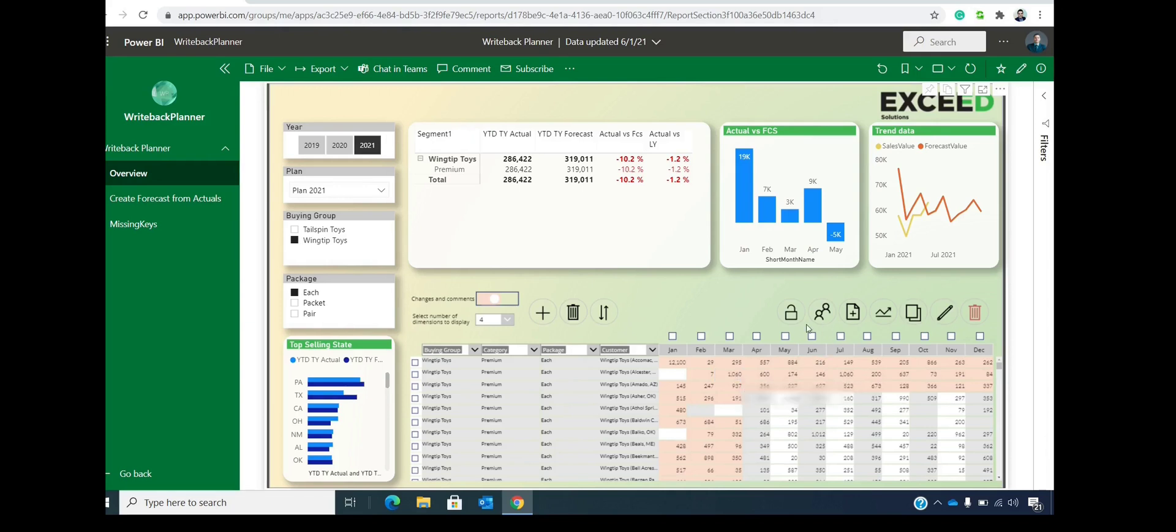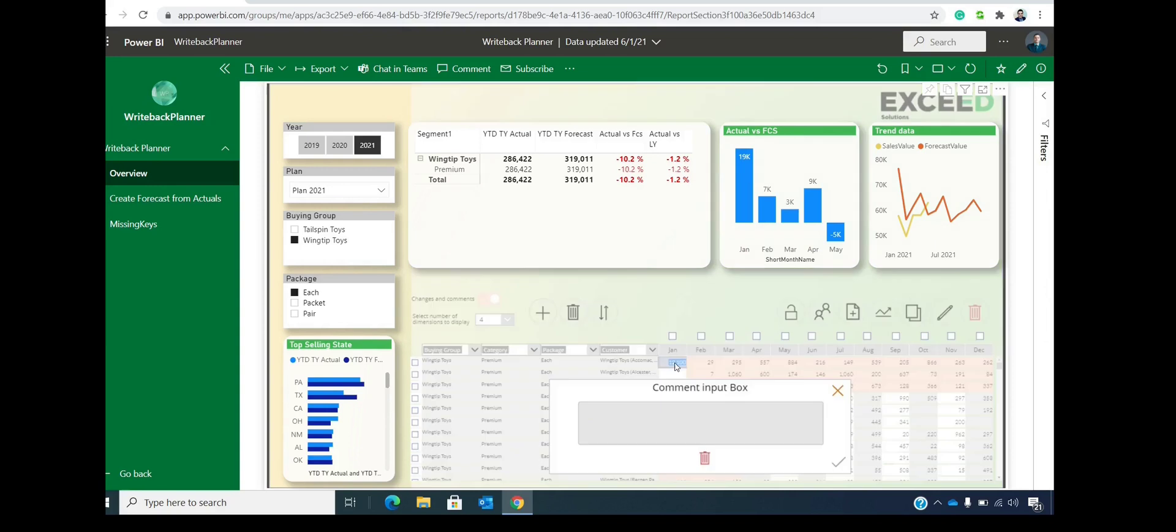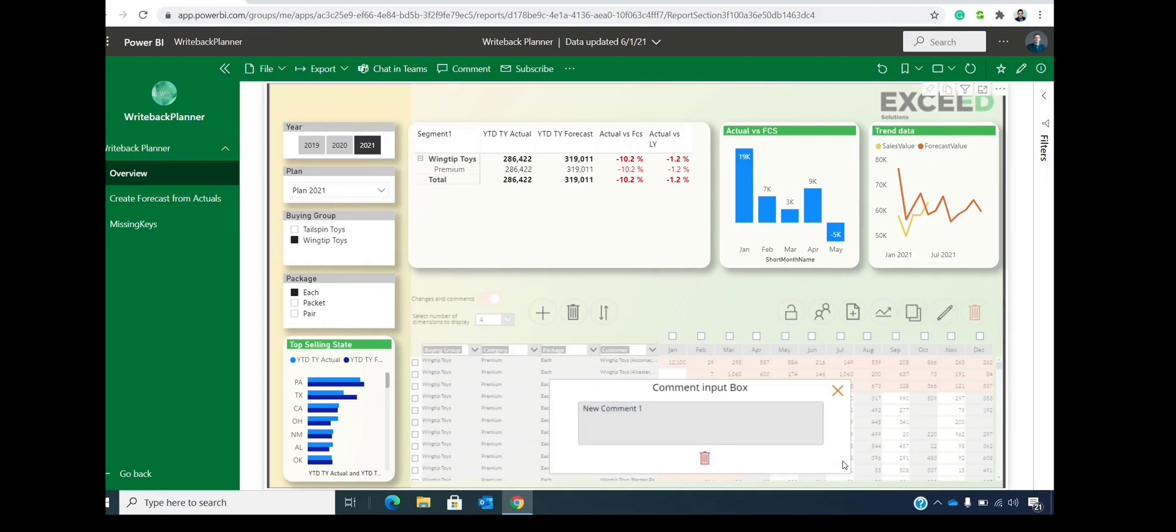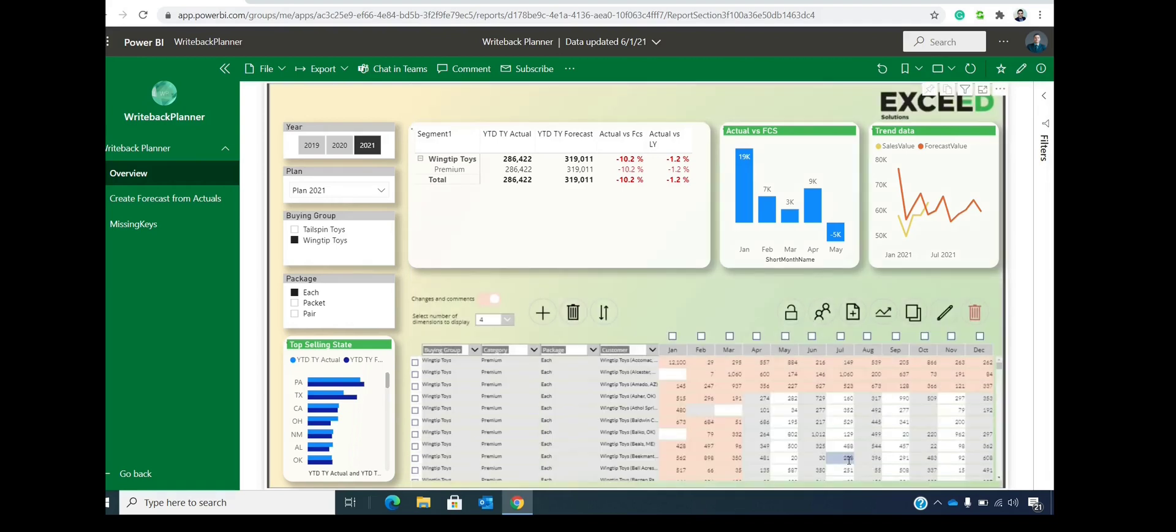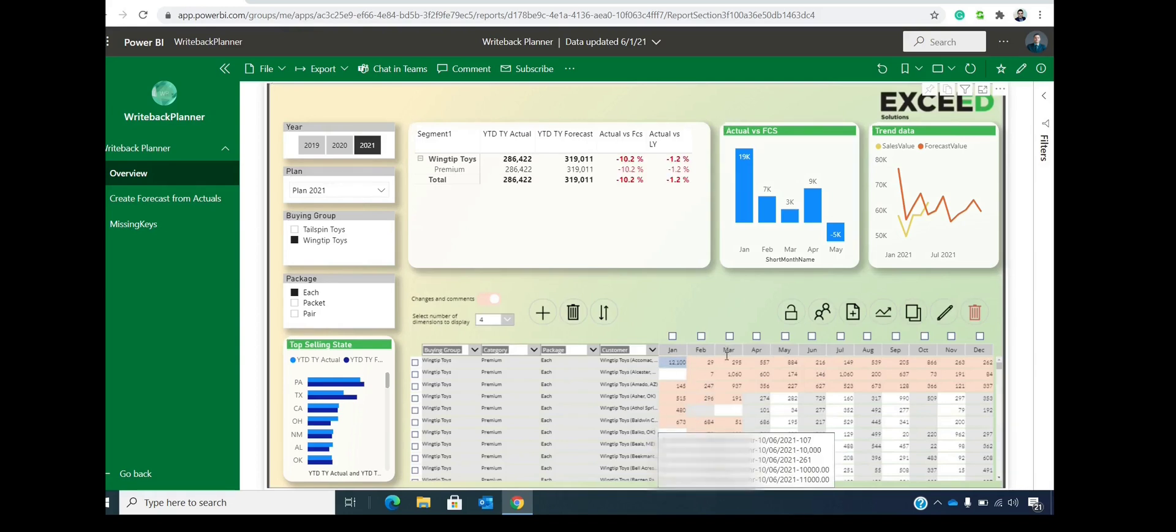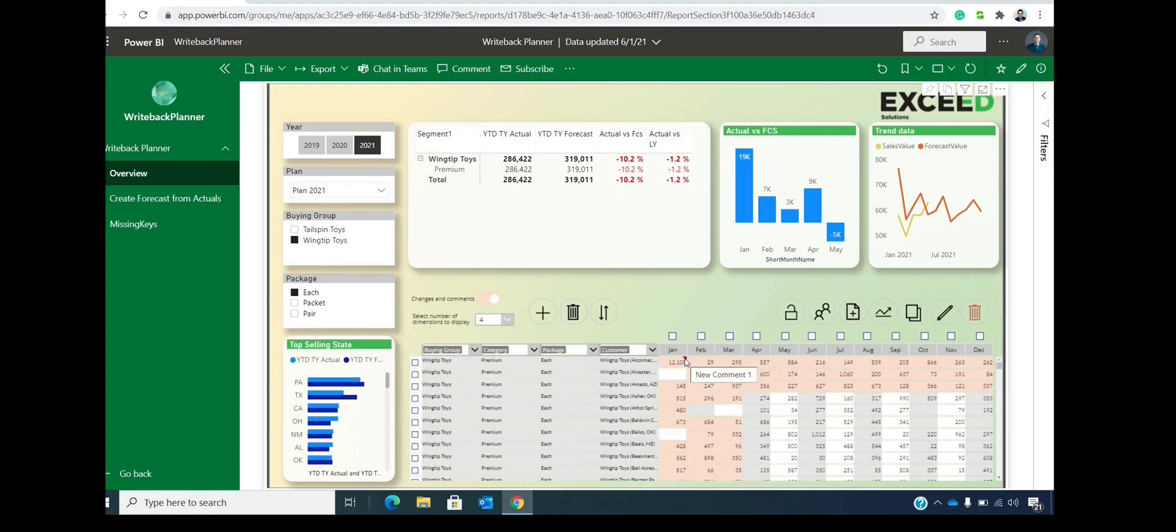We can also double click on any cell and we can input a comment. So let's say that this is a new comment, comment number one. And after we confirm, we'll get that nice triangle on the top right part. And if we hover over that triangle, we will see the comment inside of this cell.